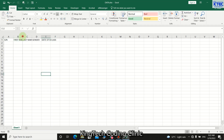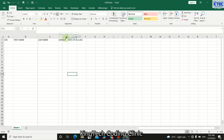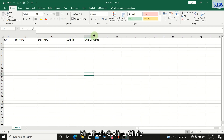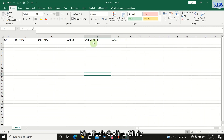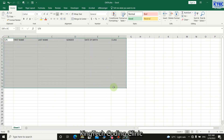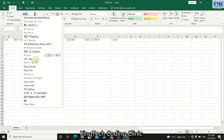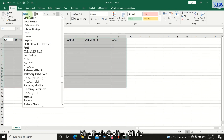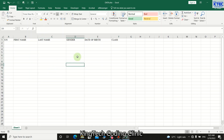Once done with the headings, increase the column widths appropriately. Then select all the columns and format the font — for example, choose Times New Roman. Start typing 'times' and it pops up, then press Enter to apply it.